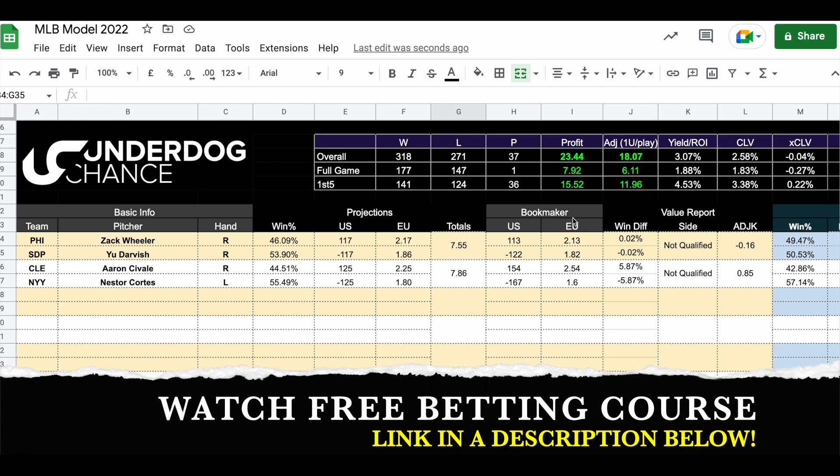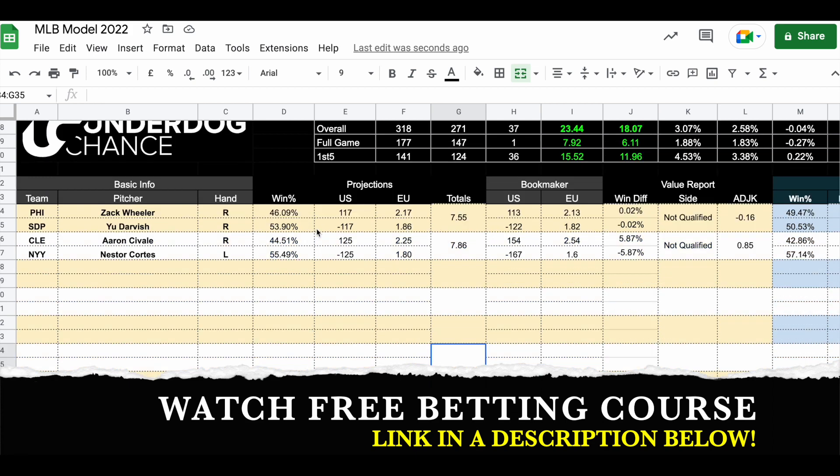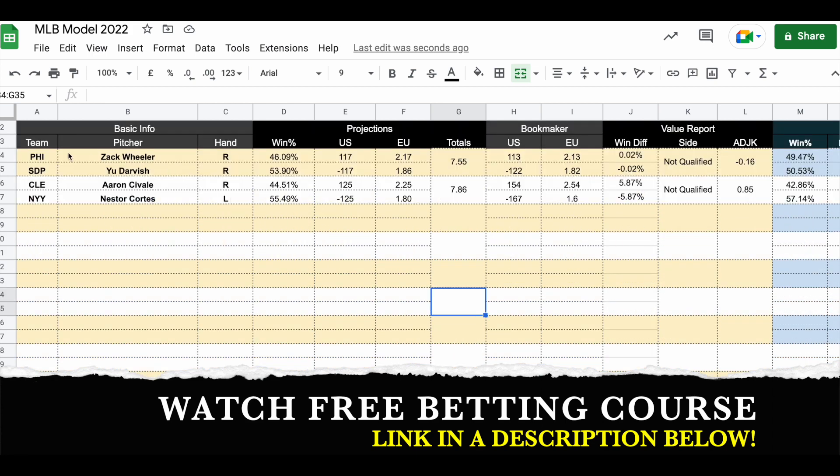This is based on my MLB betting model which has profitable results. Let's start with the first game. Philadelphia will start with Zach Wheeler, San Diego will go with Yu Darvish, two right-handed pitchers. Based on my projection, San Diego will have 53.90% chance to win this game.